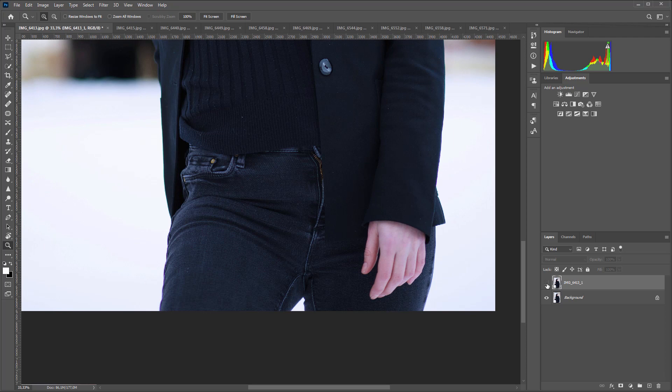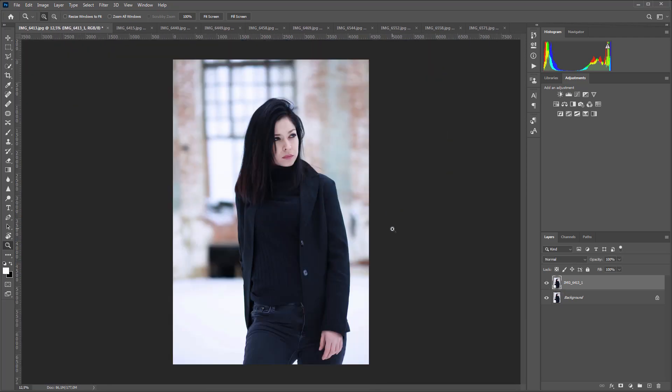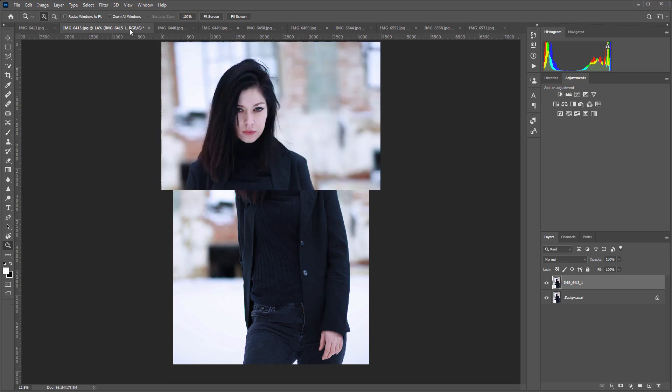I will need Lightroom to develop RAW photos, Photoshop to create an action, and Adobe Bridge to run my action and automatically load the developed images.